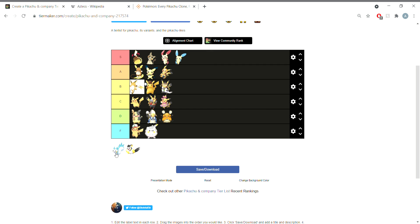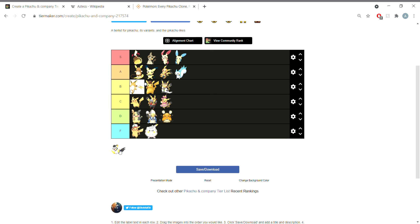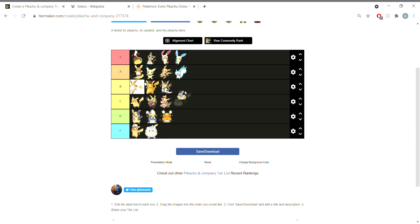Pachirisu, how do you feel about Pachirisu? I like Pachirisu, gets an A tier for me. What about Emolga, electric flying squirrel? Really basic design, B for basic. So are we happy with this rating?